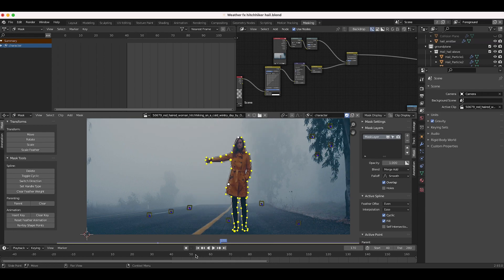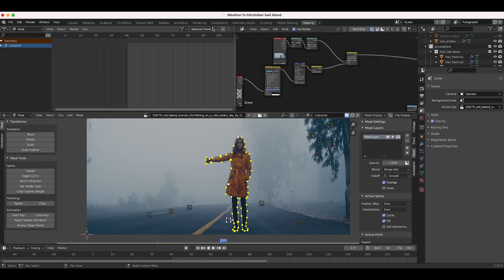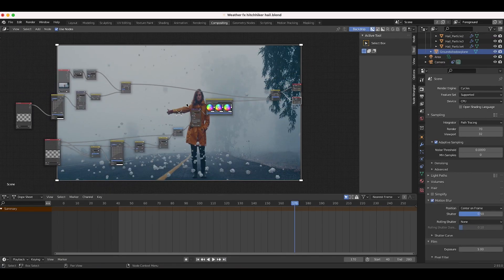Since our shot is fairly simple with a basic tripod track, instead of rotoscoping we can select our entire mask, then hold Shift to select a tracking point close to our character, and press Ctrl+P to parent the mask to that tracking point. This way, as the camera moves the mask stays surrounding our character. Depending on the complexity of your shot you might need to rotoscope and keyframe your entire mask frame by frame, which is more complex, but the concept remains the same. Now let's go back to the compositing tab.